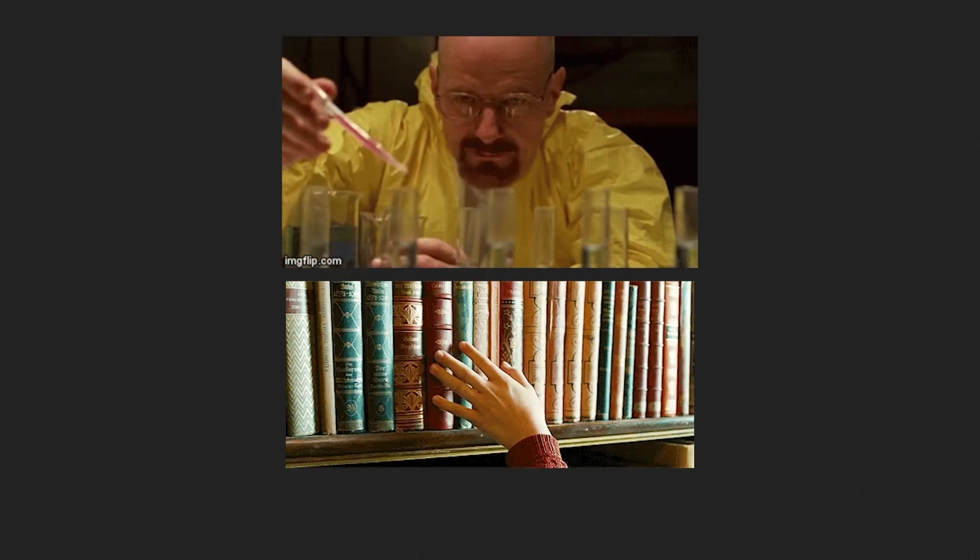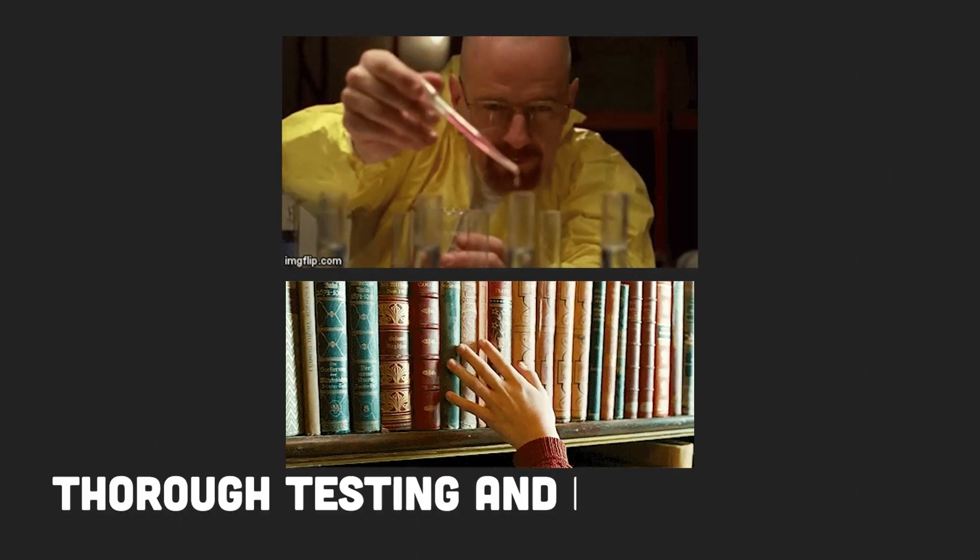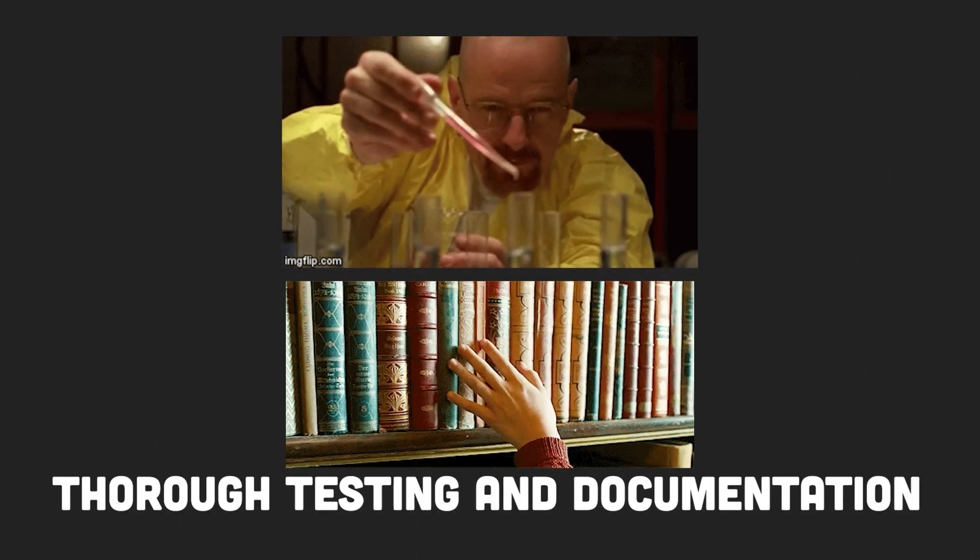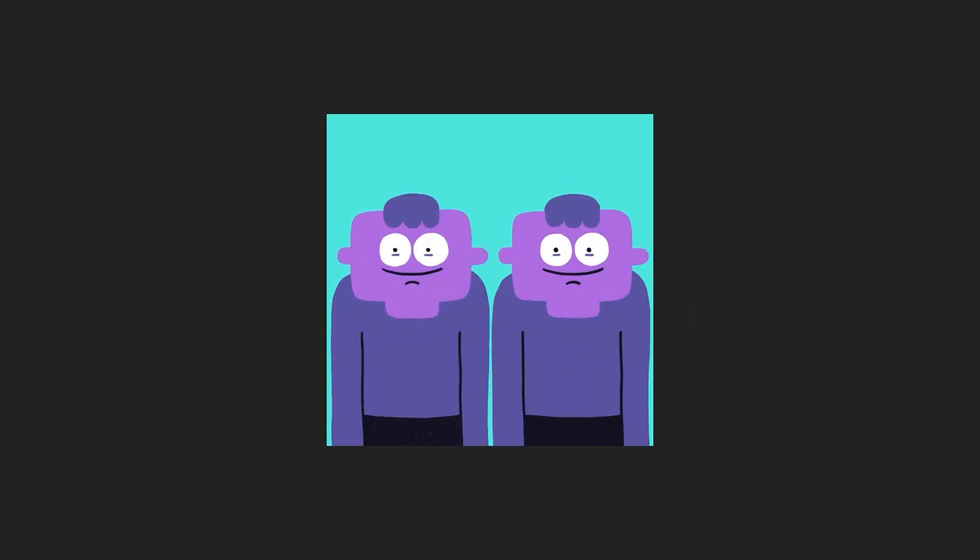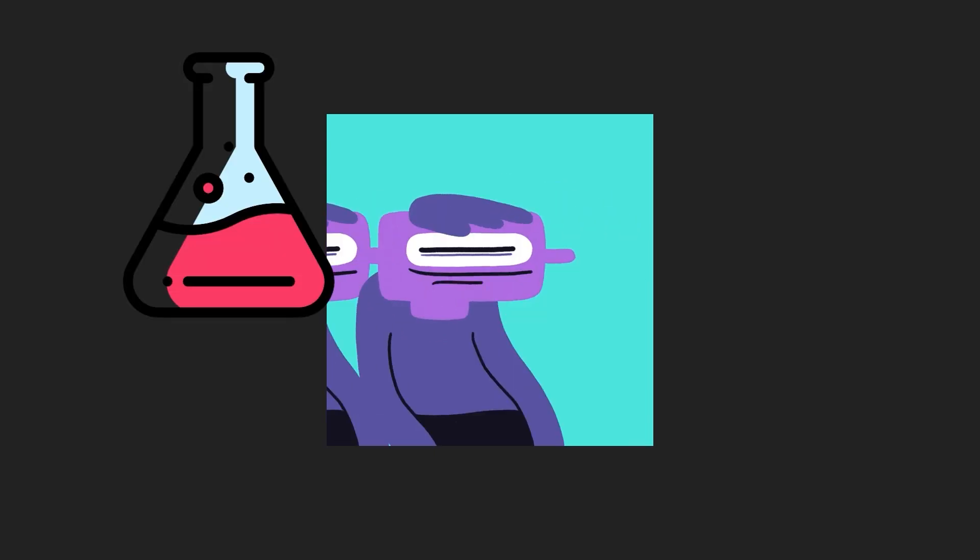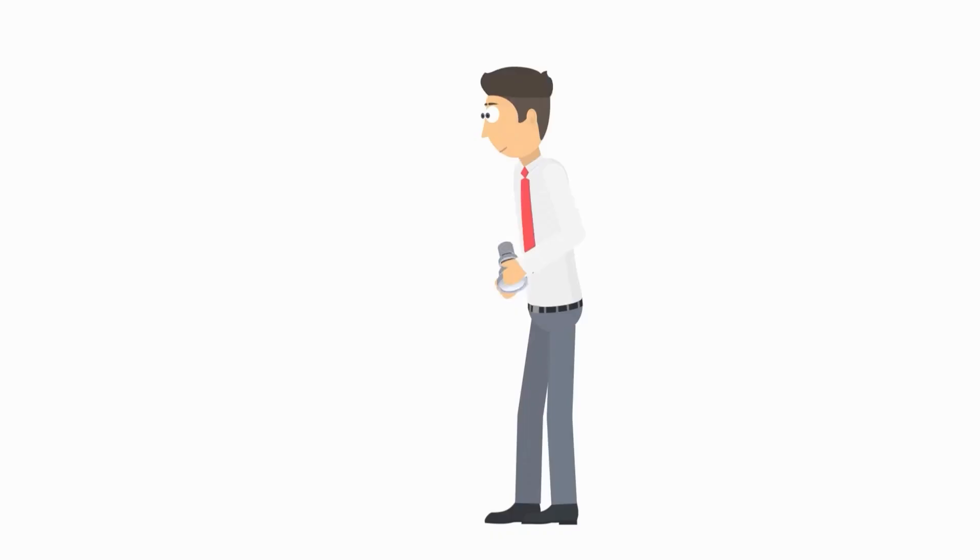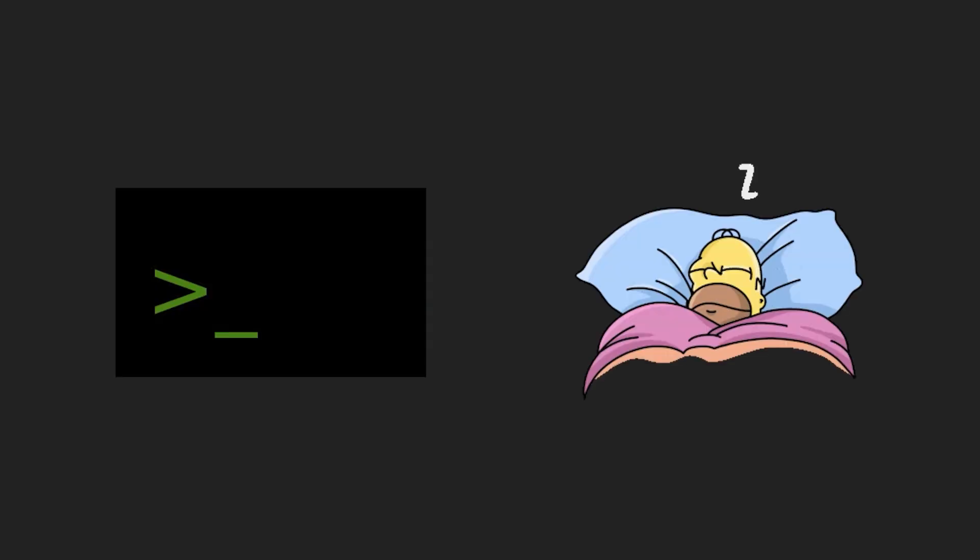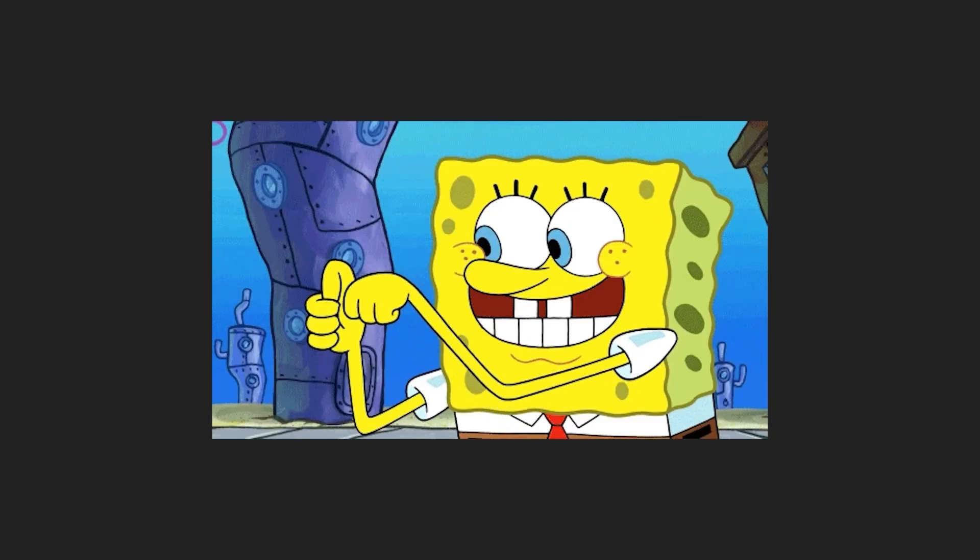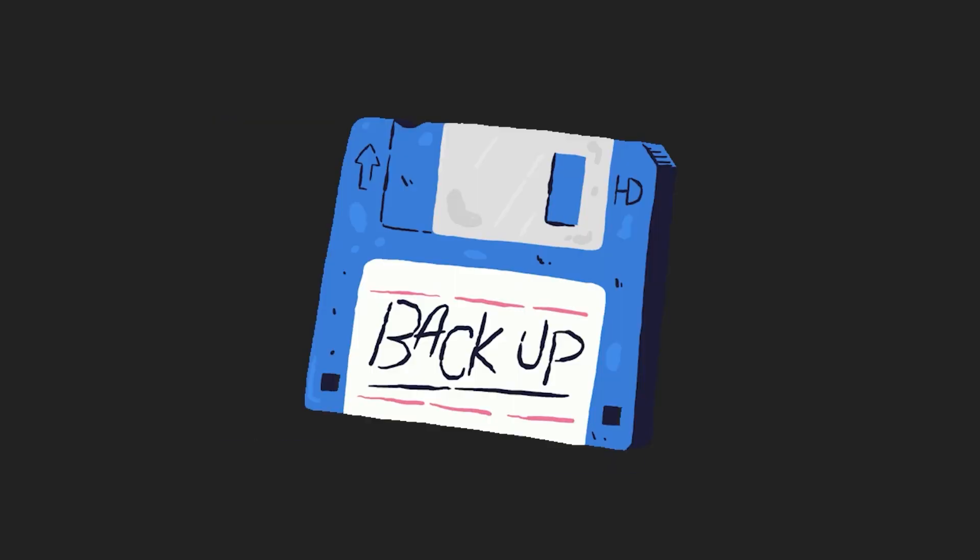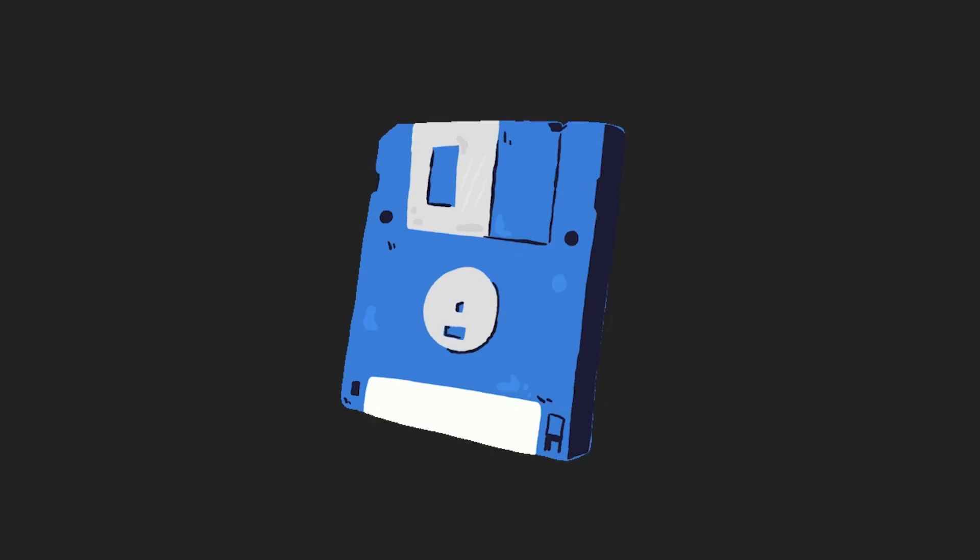Moreover, the incident underlines the importance of thorough testing and documentation. If the replication lag scenario had been tested or better documented, the team might have recognized that Postgres-based backup hanging for a bit was normal and avoided the chaos that ensued.